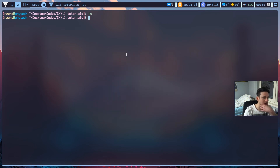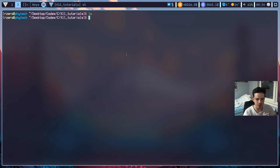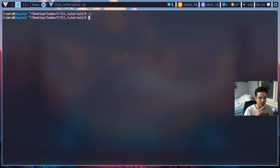Welcome to our X11 window tutorial series. In this tutorial we are going to create a simple window. I like to organize my files in subfolders, and for this lesson I'm not going to create any makefiles, but from lesson 2 onwards I'll create makefiles for all projects. For the case of simplicity I'll just use gcc from the command line for this first lesson.